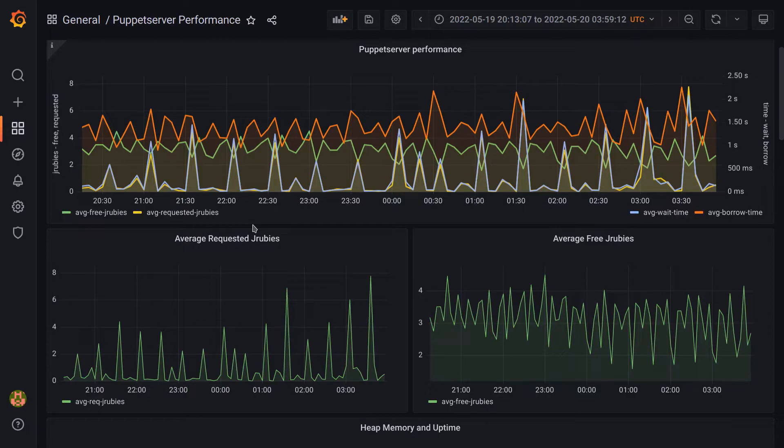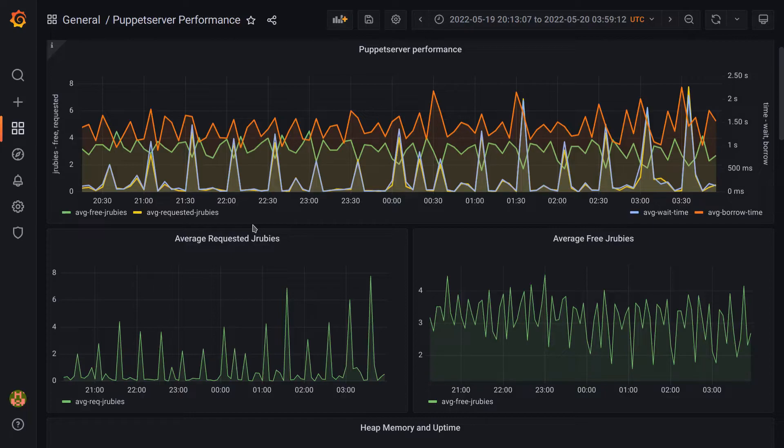So for each 30 minute interval, we see a herd of requests come in, and then Puppet Server works it back down to zero, and then the cycle restarts every 30 minutes.